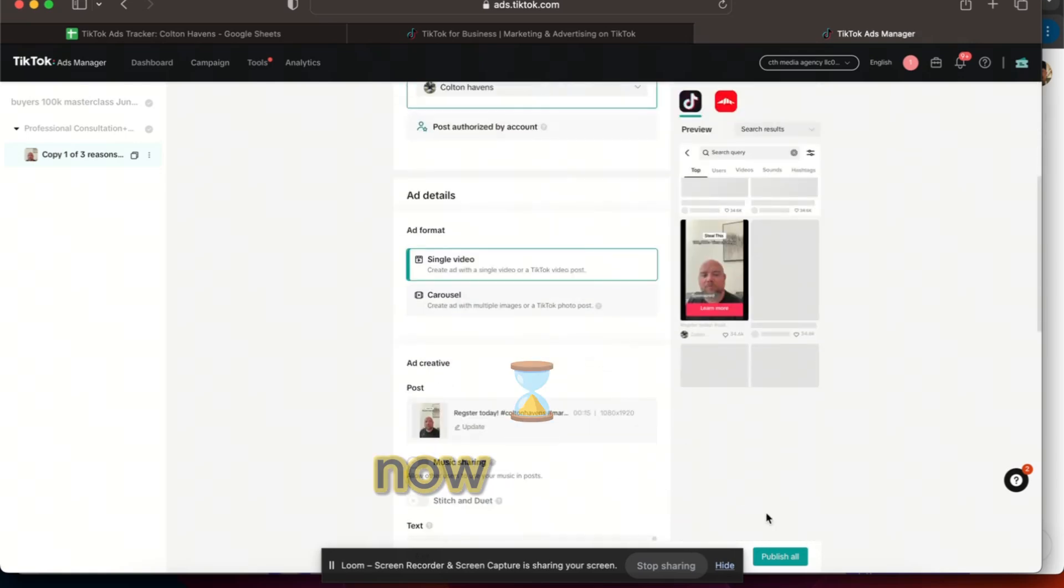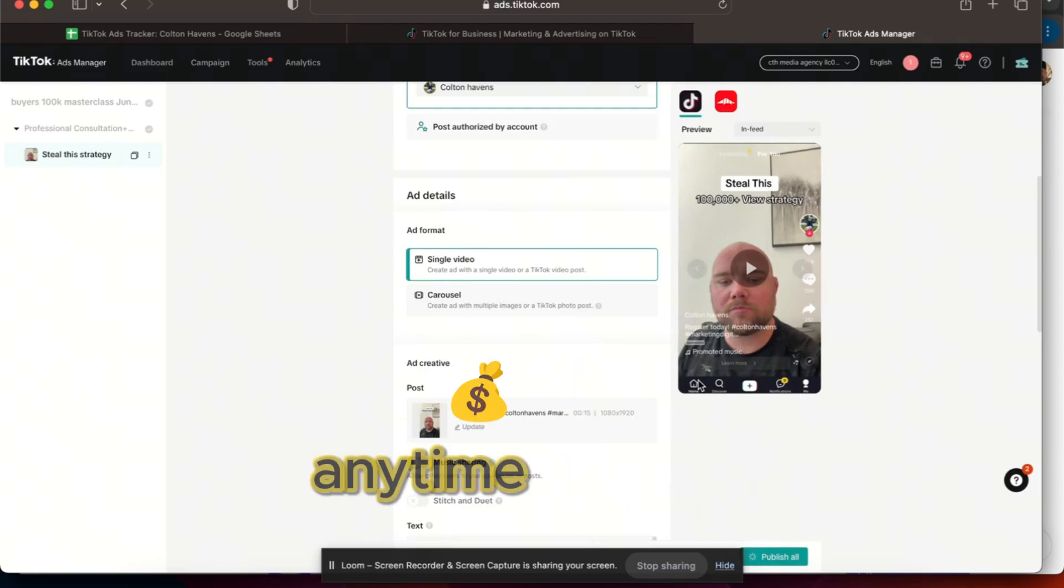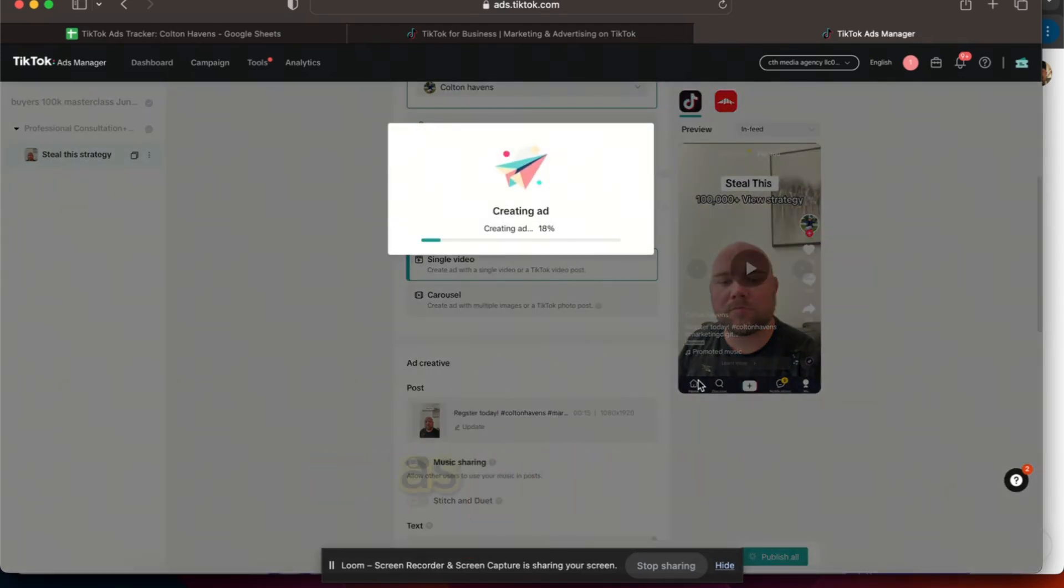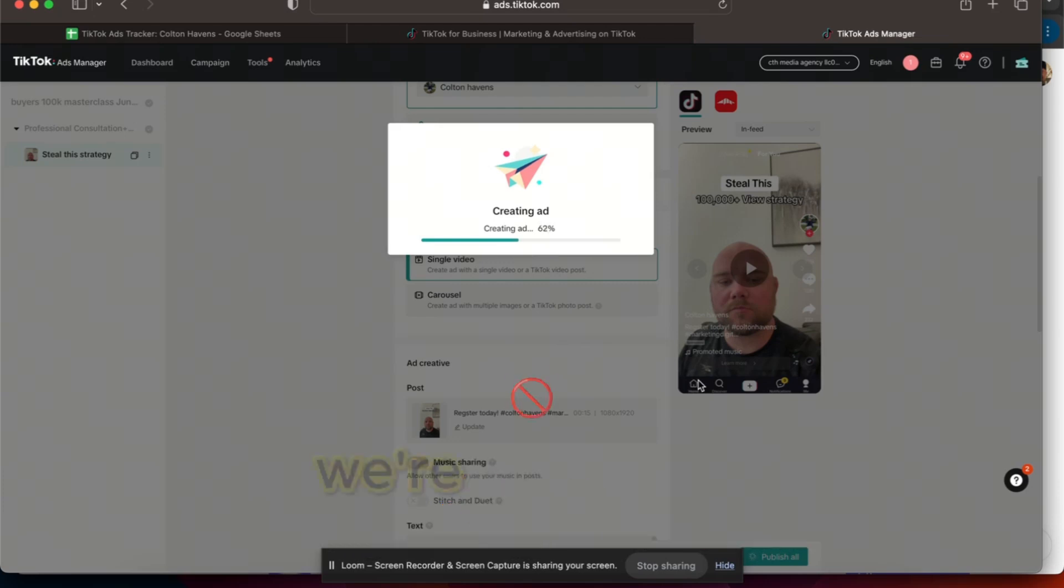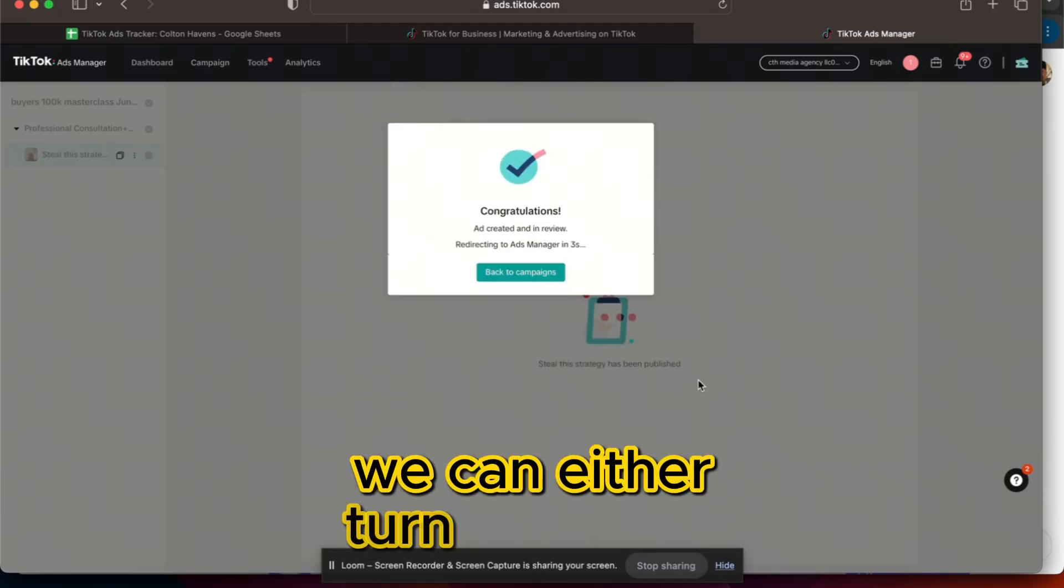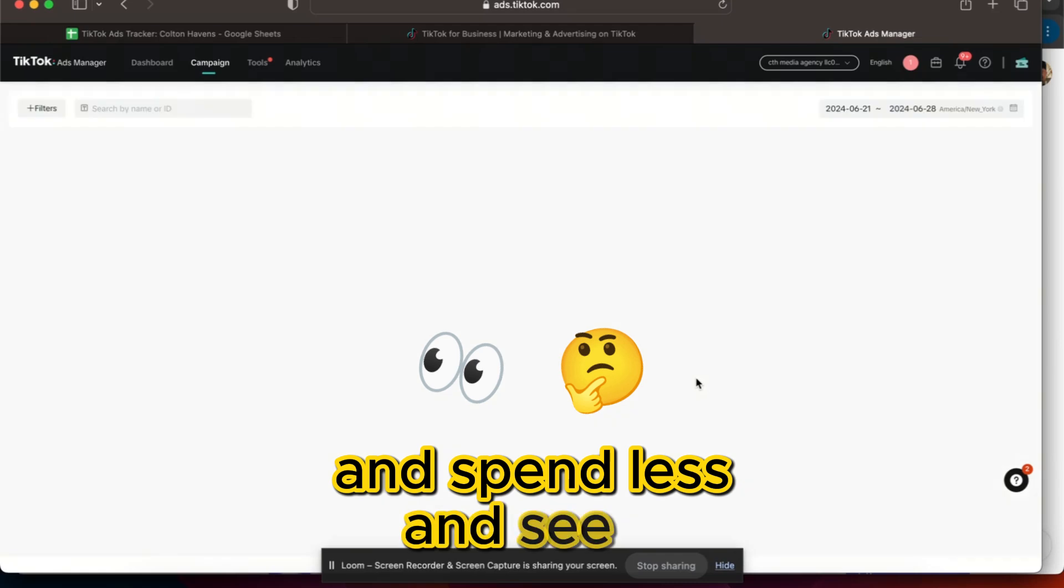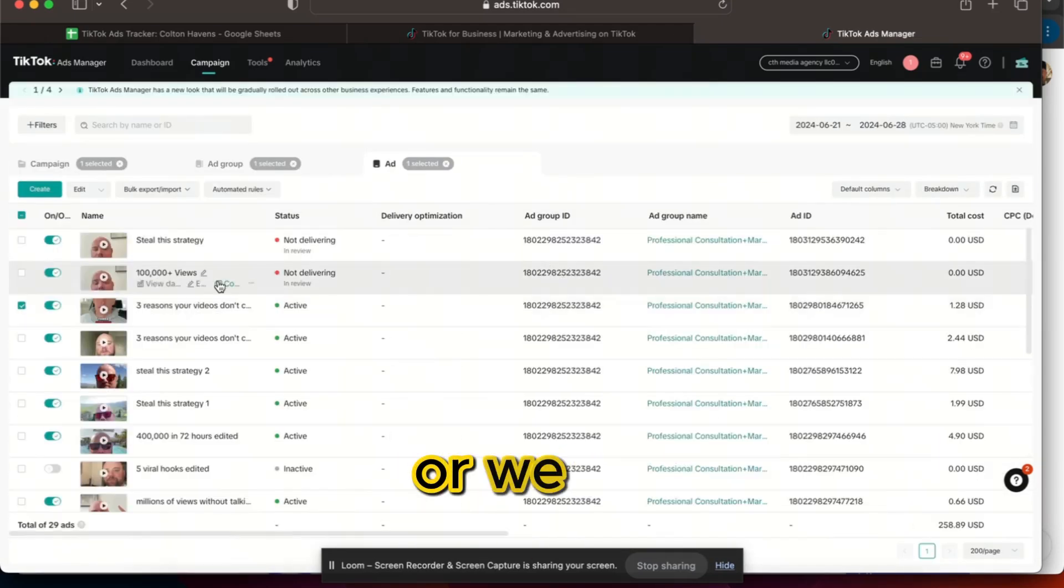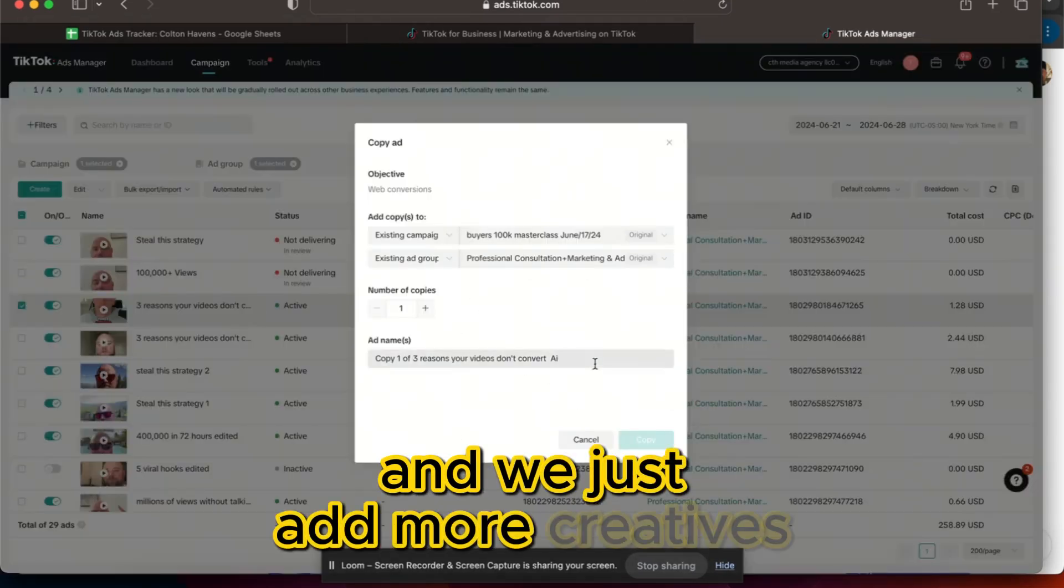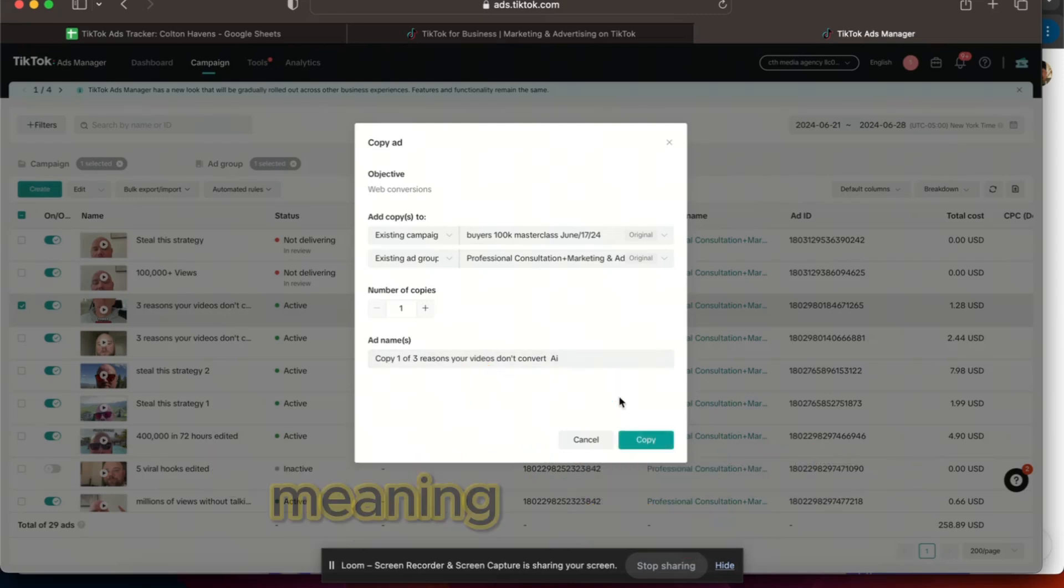Okay, so now I'm just gonna go through here and upload new creatives. Anytime that our cost per action rises, as long as we're getting conversions, we're not gonna turn it off. We have two options: we can either turn down the budget and spend less and see if our ROAS goes up, or we do what I'm doing here and just add more creatives.